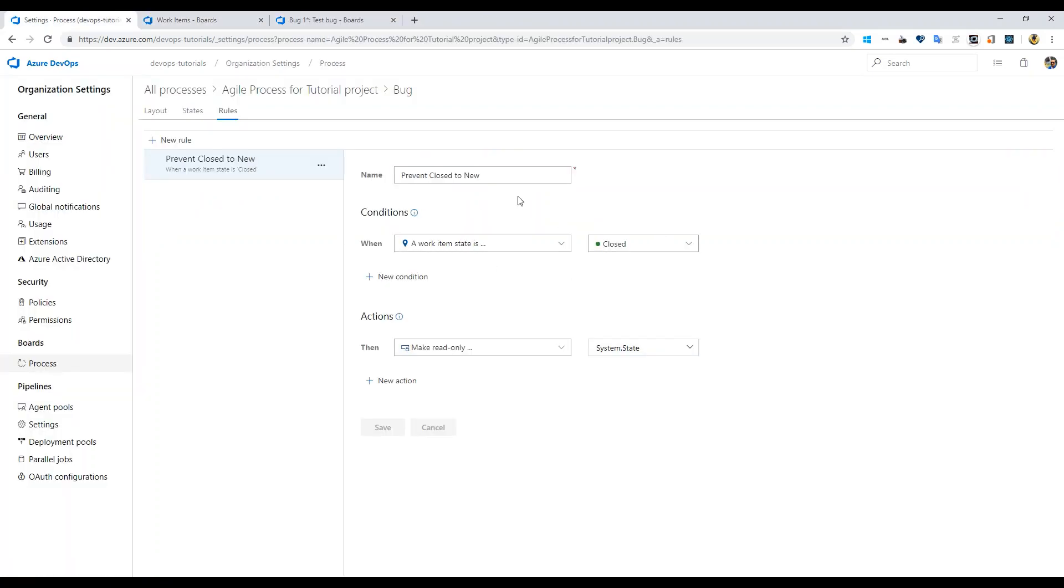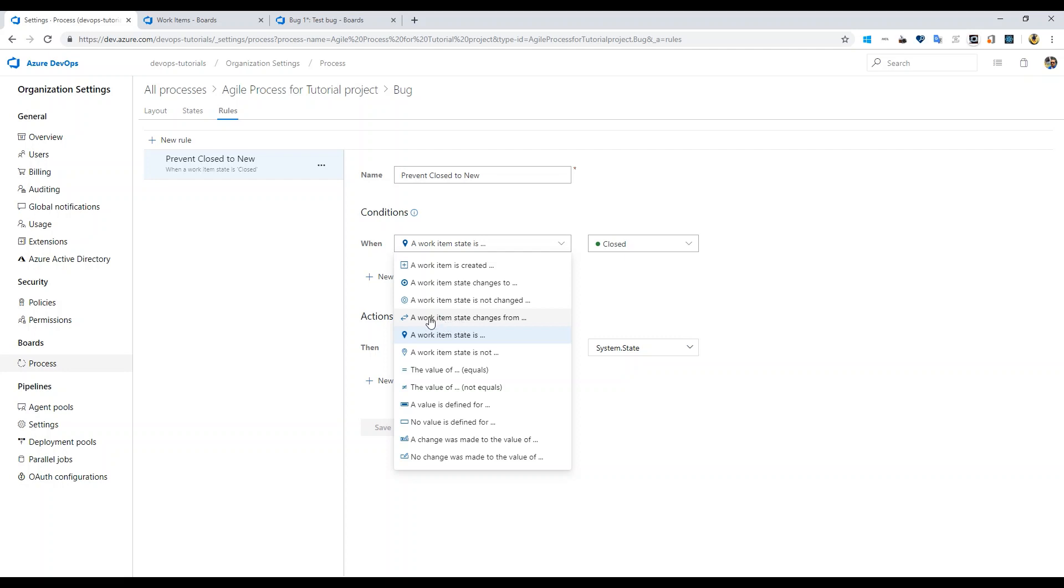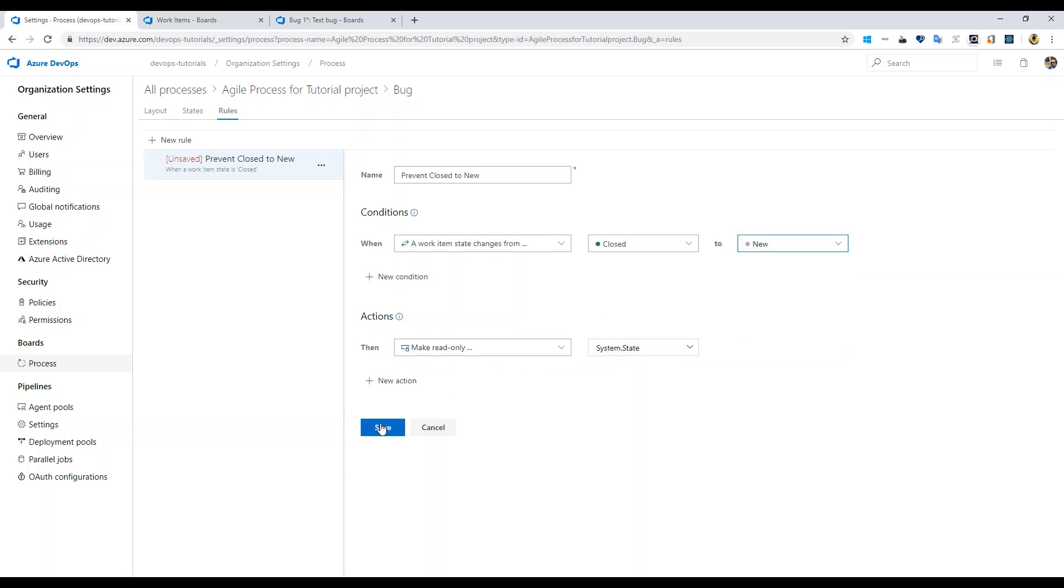That's where you have to create rules to prevent closed to each individual state. For example, it will be when a work item state changes from closed to new, you want to say make read only state.